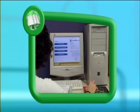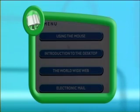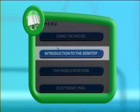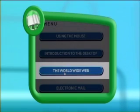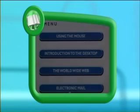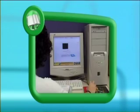In this example, the Equals Skills CD menu has four choices or options. You can choose whichever option you like by clicking on it. Let's try looking in the section Introduction to the Desktop.